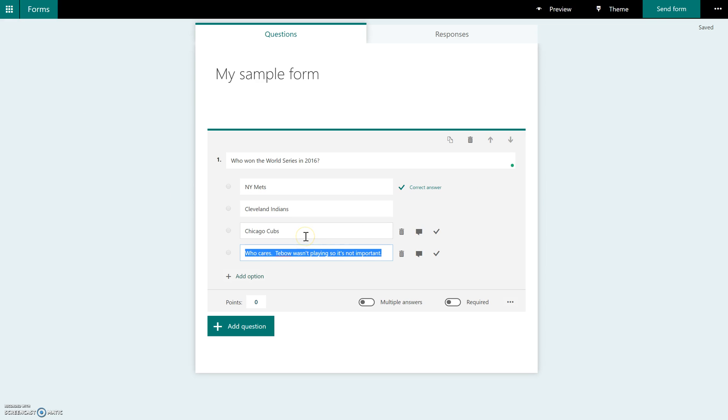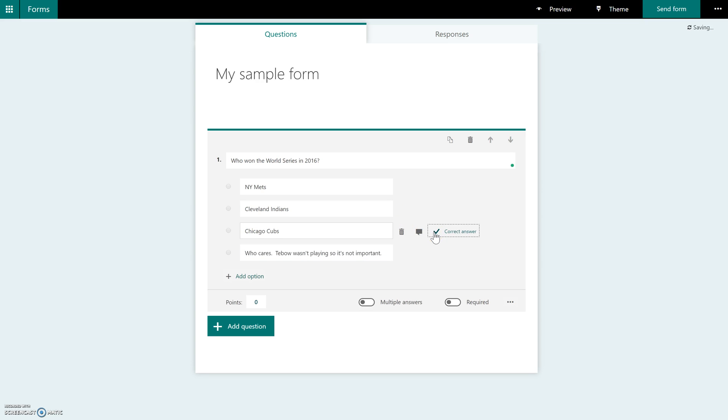So my answer choices are in. I'm going to select the correct choice. And you can see down here you have a few other options. One option that you are going to have to click that is not set as default is to make a question required.